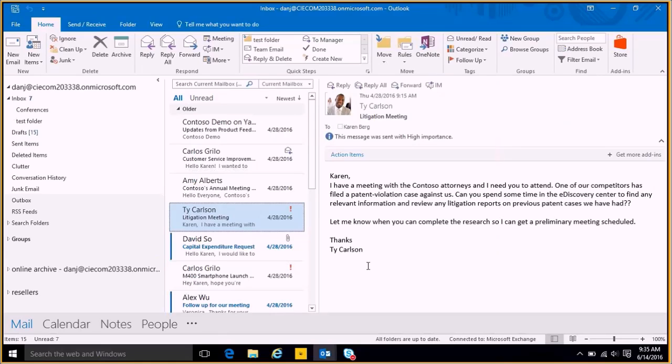This is Heather Levere and today I'm going to run through Outlook 2016 for you. The simple task of sending and receiving emails and an overview of automatic replies and out of office as well.